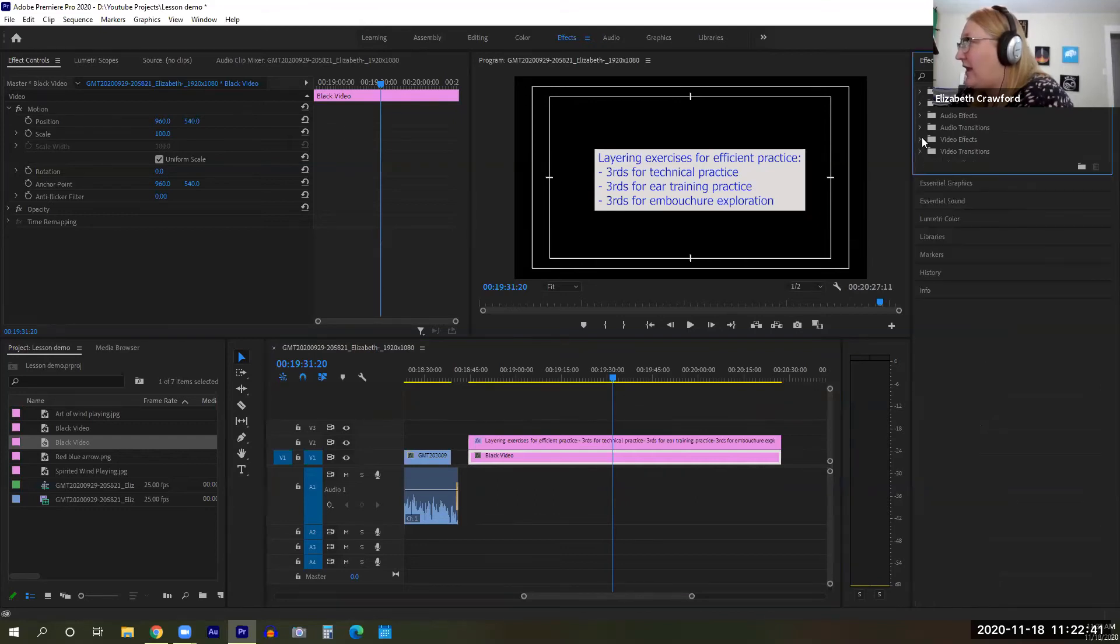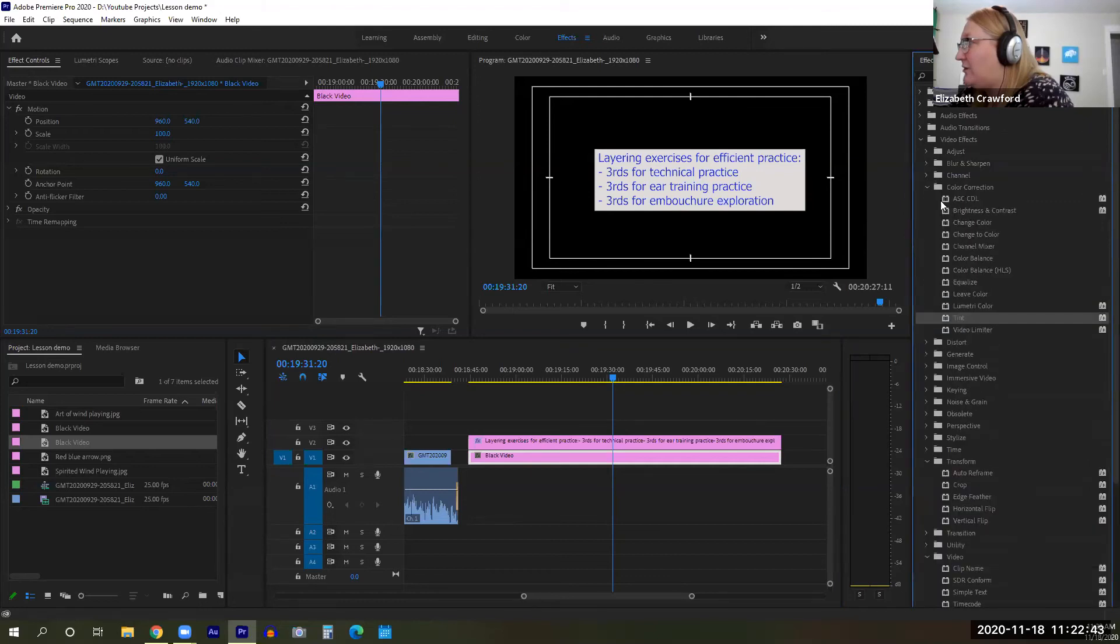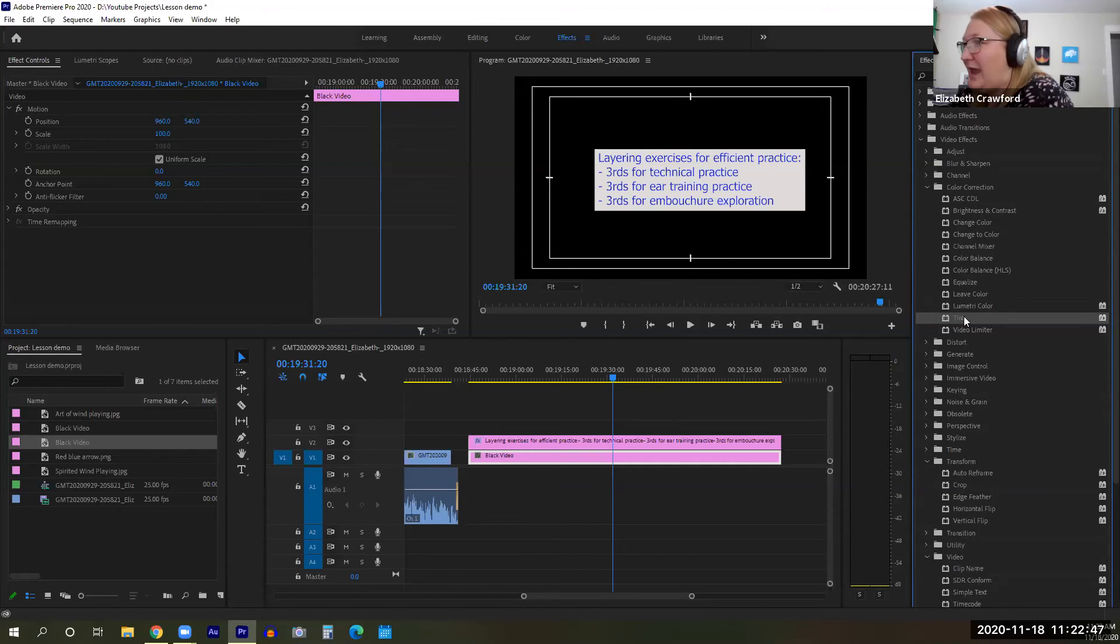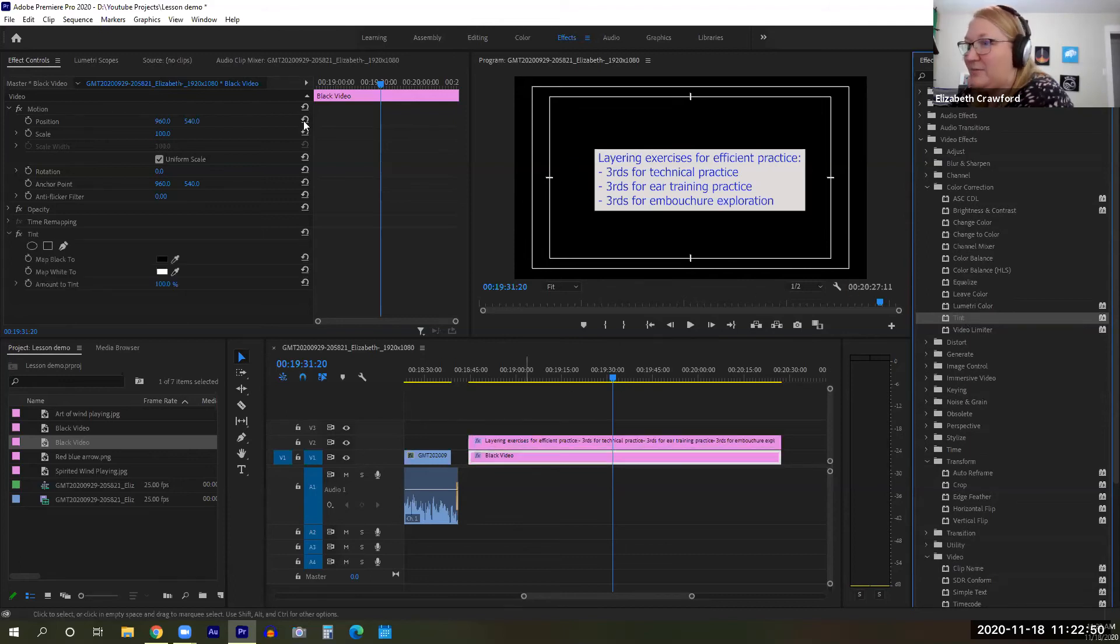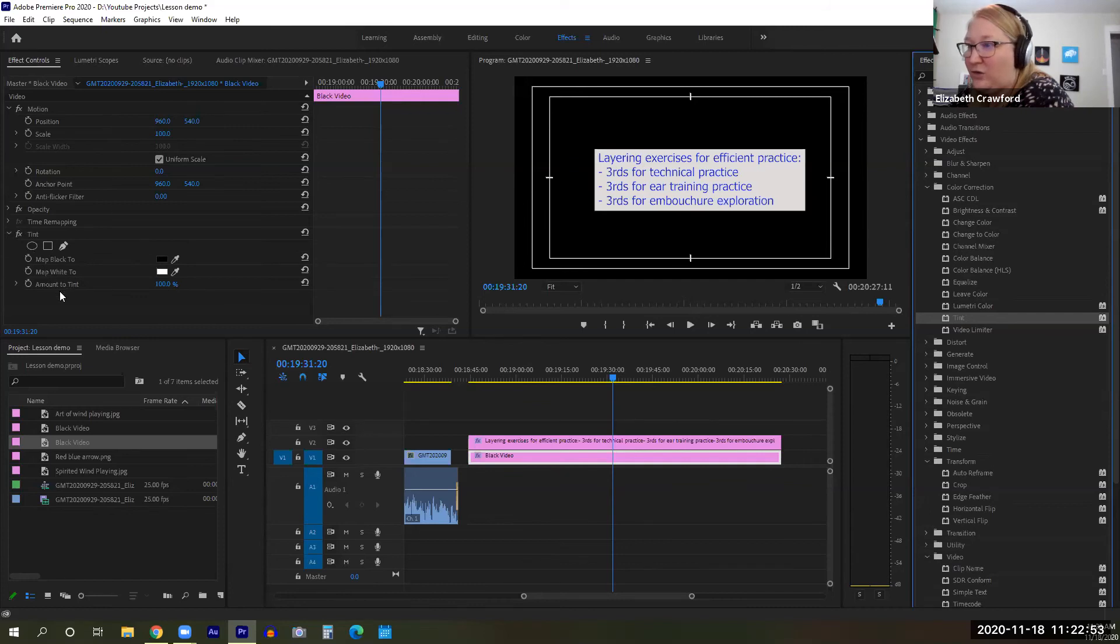So video effects, color correction and then tint. We're going to grab that and drop it onto that element. And there we see a pop up in your effect controls box.